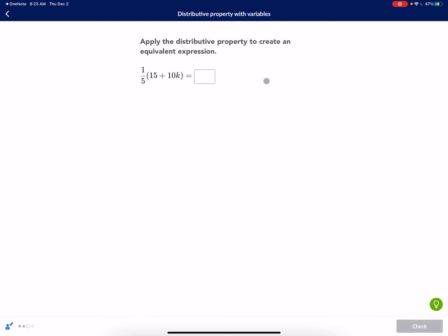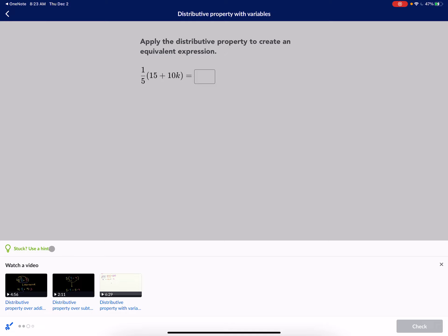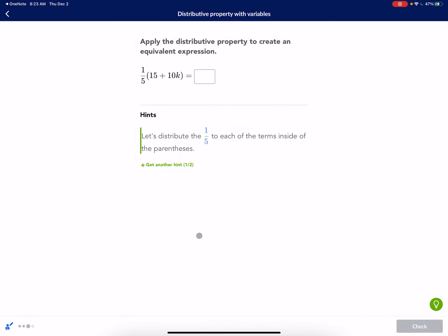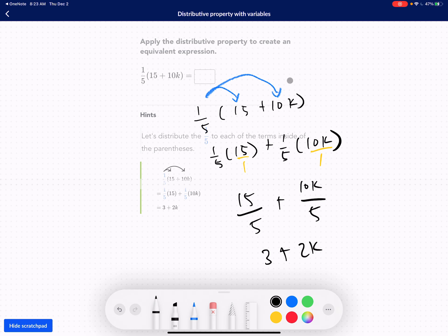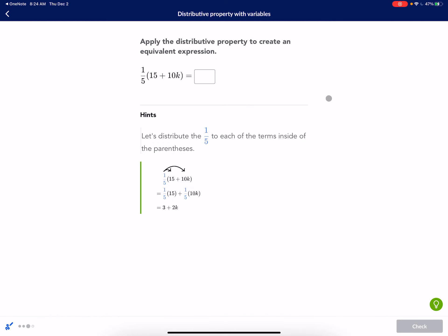Let's look at the answer to see if it corresponds. Distribute the 1/5 — same as what we did. They just skipped a step, and we got 3 plus 2K, same answer. That is how you do this one. I hope that helped, and I'll see you guys in the next video. Bye!